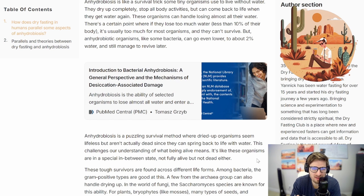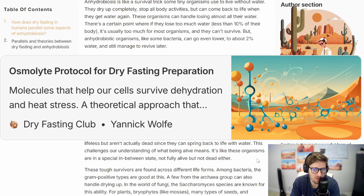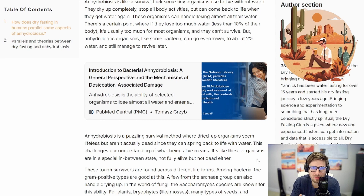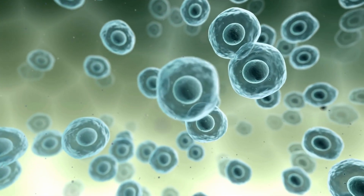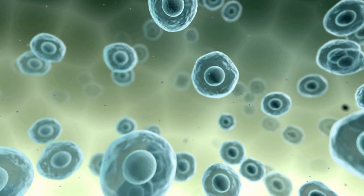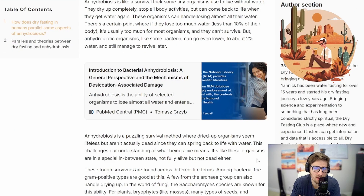Osmolites can be inorganic or organic. You can look into my osmolite protocol to see the most common ones and the ones I think are most synergistic when dry fasting, and how you can better prep your body for it. Basically, these osmolites protect those cells, keep the proteins folded correctly, and allow them to wait until water comes back.